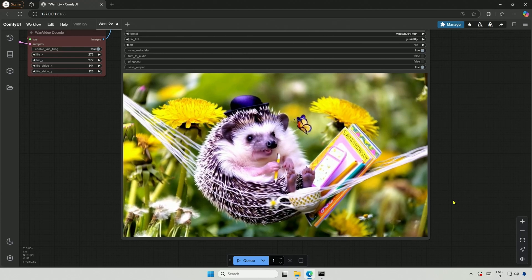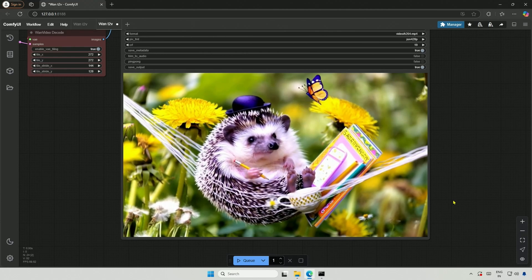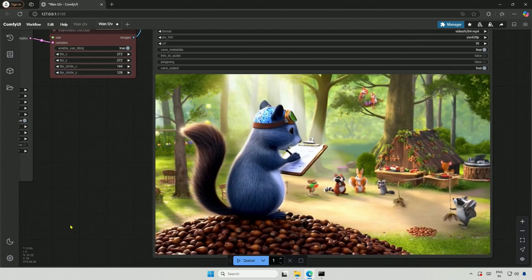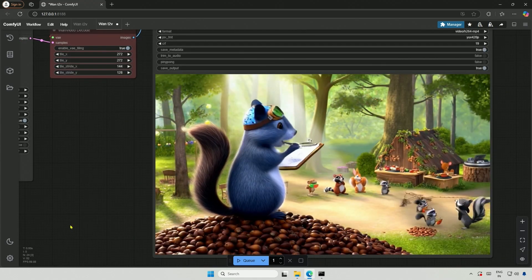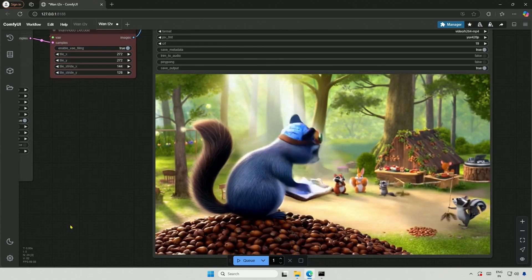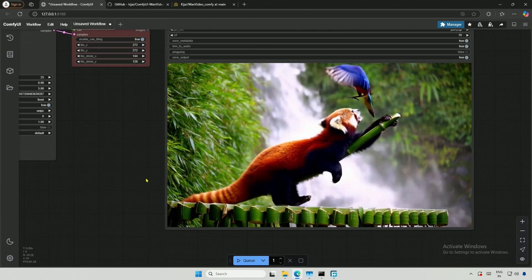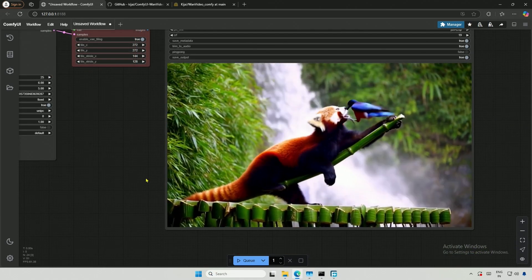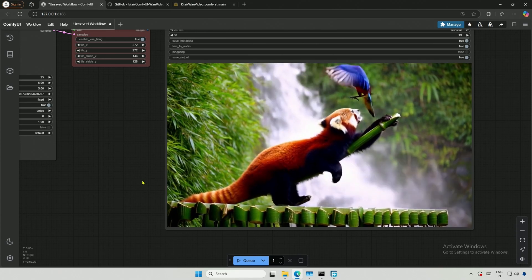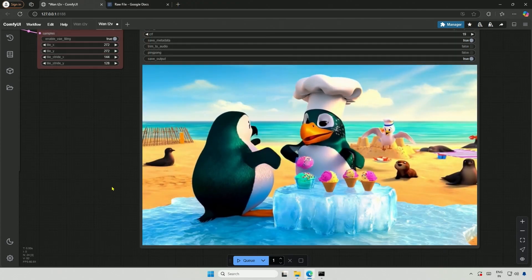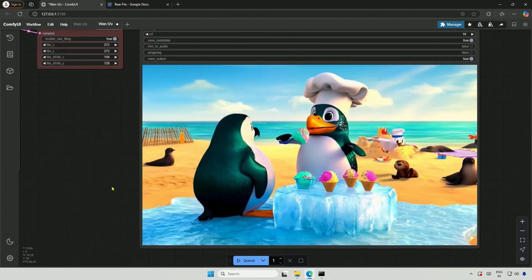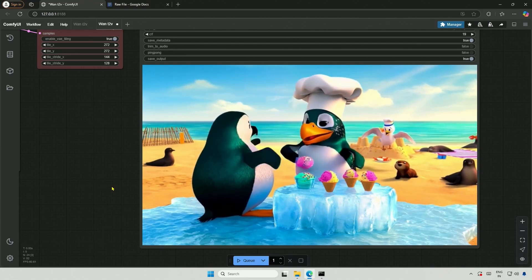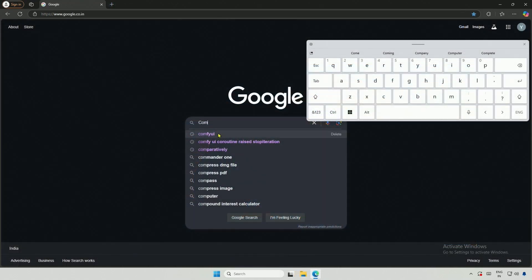Previously, we explored the simple setup of installing WAN 2.1 for generating AI videos. With a bit more complexity in using Comfy UI, we can achieve better performance in generating the same AI videos. In this video, I will set up Comfy UI for AI video generation. If you have already installed Comfy UI, please check the timestamps for the WAN 2.1 AI video generator.